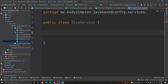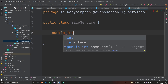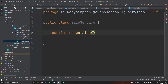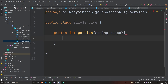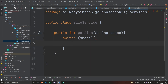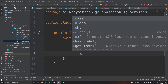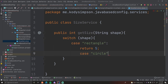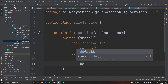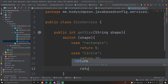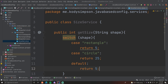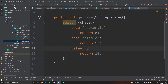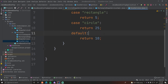So we're going to have a public integer getSize and the parameter of this will be the actual shape. We're going to do a switch statement — so case rectangle return 5, case circle return 25, and then default the default size for the shapes will be 10. And that's all we need for this class — it's a very simple size service that we can use to get sizes for our shapes.